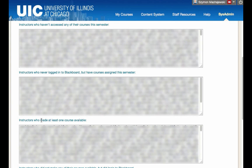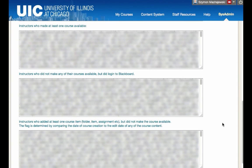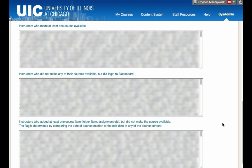Next, we have instructors who made at least one course available. Perhaps there is basic training. Perhaps there are new tools being added to the next semester. This would be a great population which is active, which is using Blackboard, and these are the stakeholders that can take the next step as far as using advanced features of Blackboard.